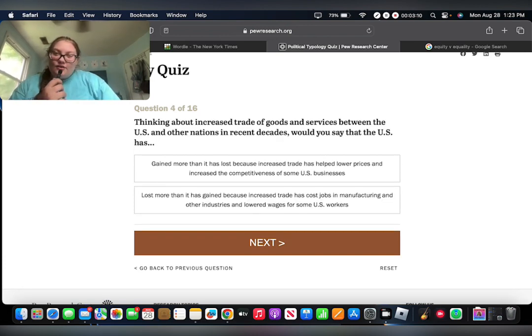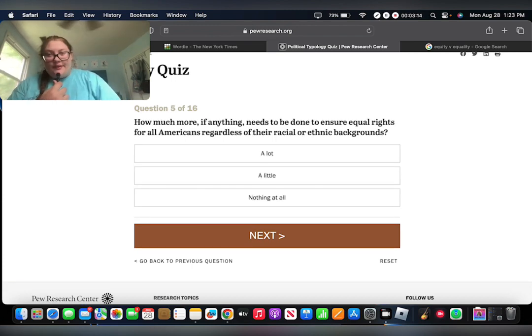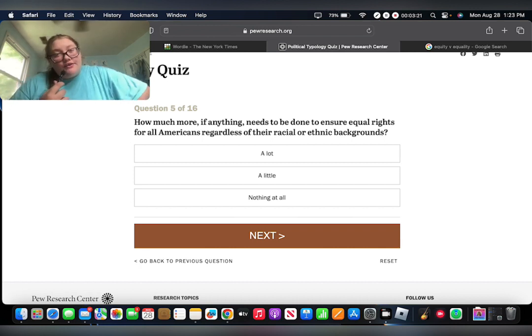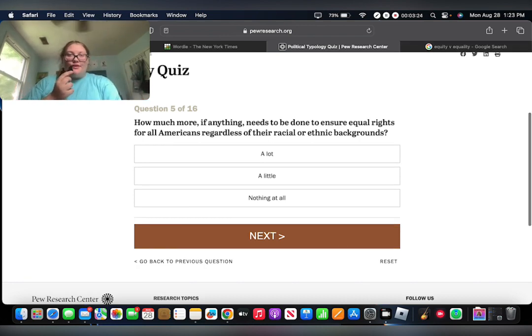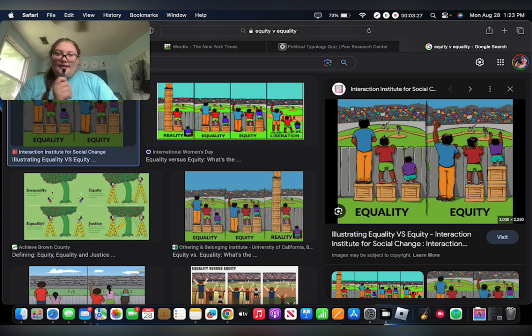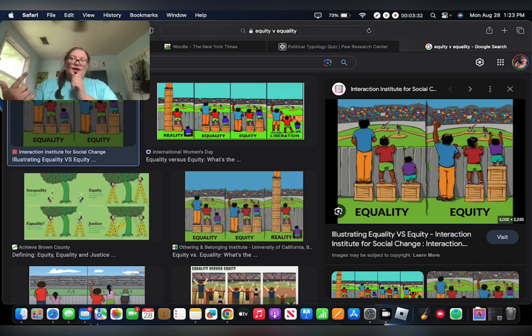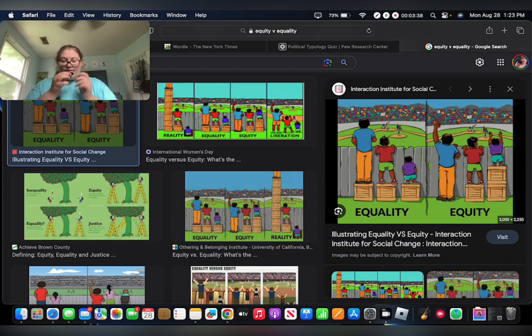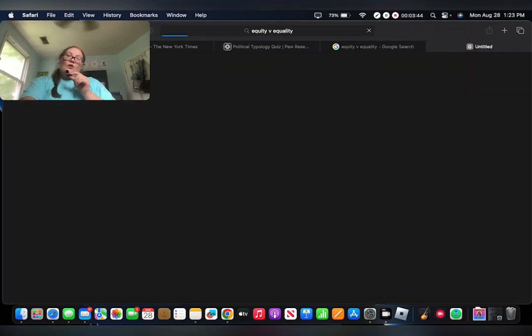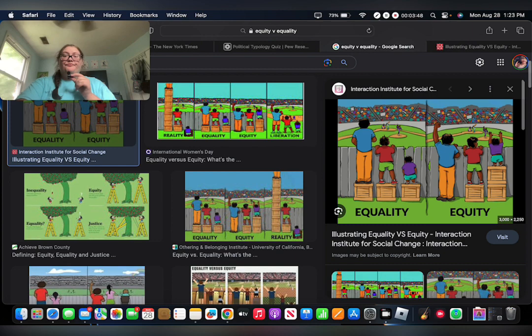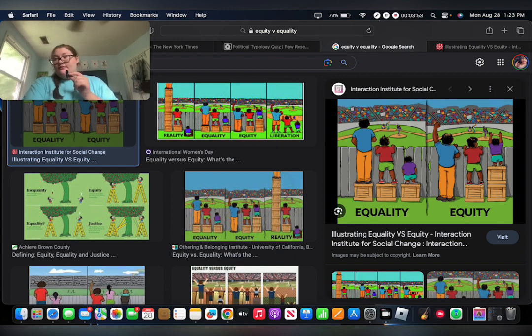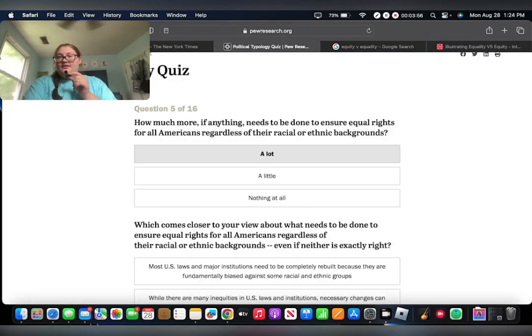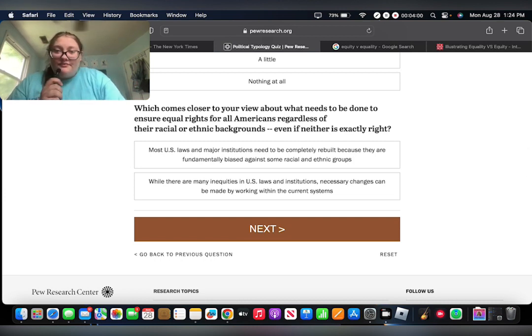Thinking about how much more, if anything, needs to be done to ensure equal rights for all Americans regardless of their racial or ethnic backgrounds? I pulled up a thing here really quickly. Here's the thing. Equality. We do have equality over gender, over race. We all have equality. We are all able to do the same thing. Did I just turn off my mic? Can you still hear me here? Okay. Anyway, but equity, however, we do not have.